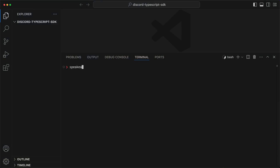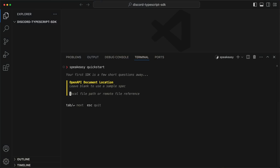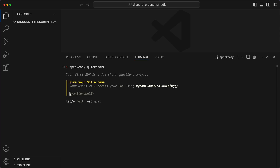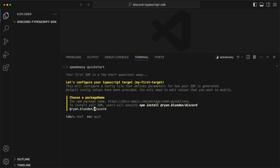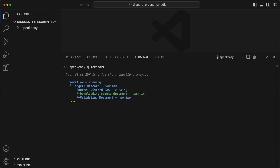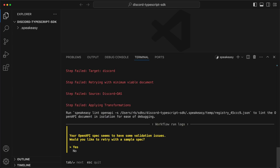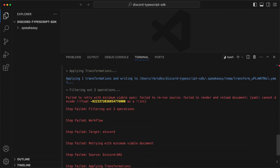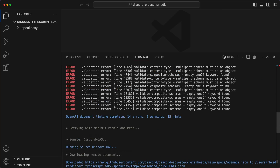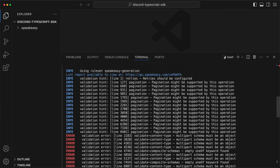It all starts with the Speakeasy Quickstart command. I'll reference the Discord API from GitHub, so I'm always getting the latest version. Choose the SDK class name, language, and package name, then the CLI gets to work processing the spec. We're getting some errors here because the spec is invalid at the moment, and while the CLI tries to work around spec issues, it's not always possible.